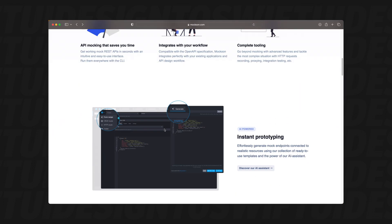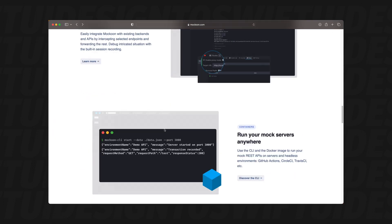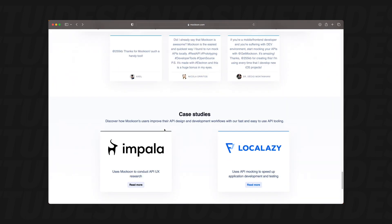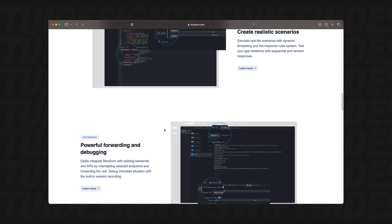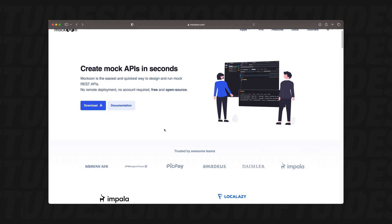You'll land on the Mockoon homepage. Feel free to explore the features and documentation if you're curious. But for now, let's focus on getting the software downloaded.